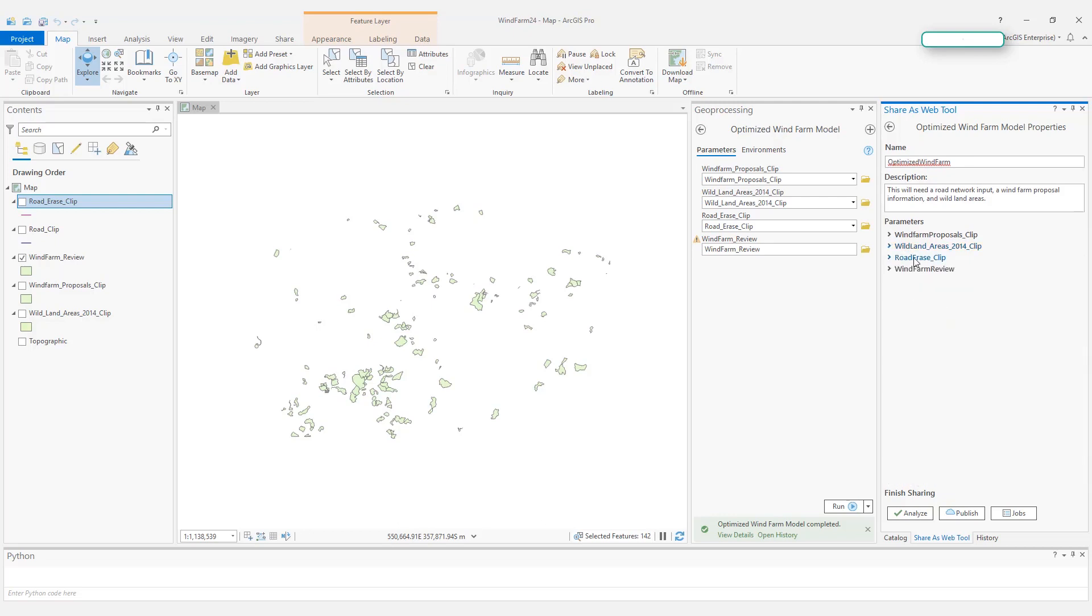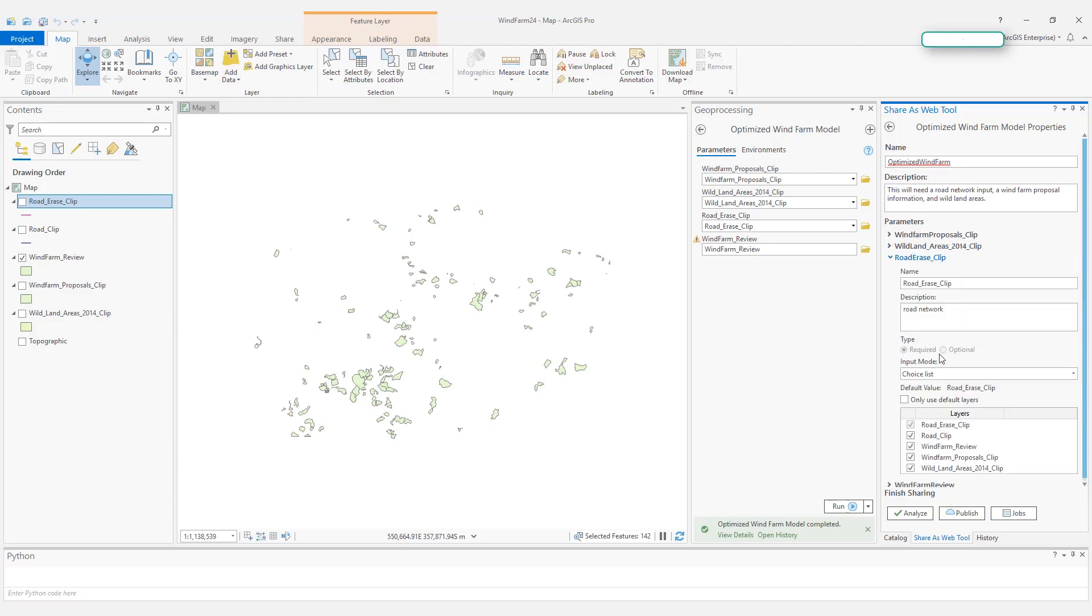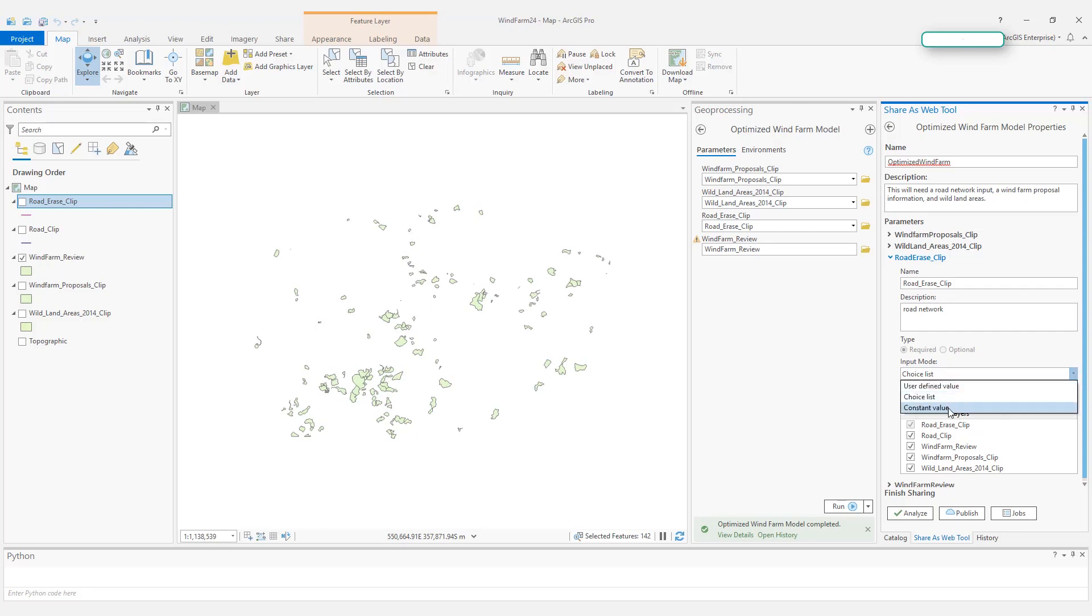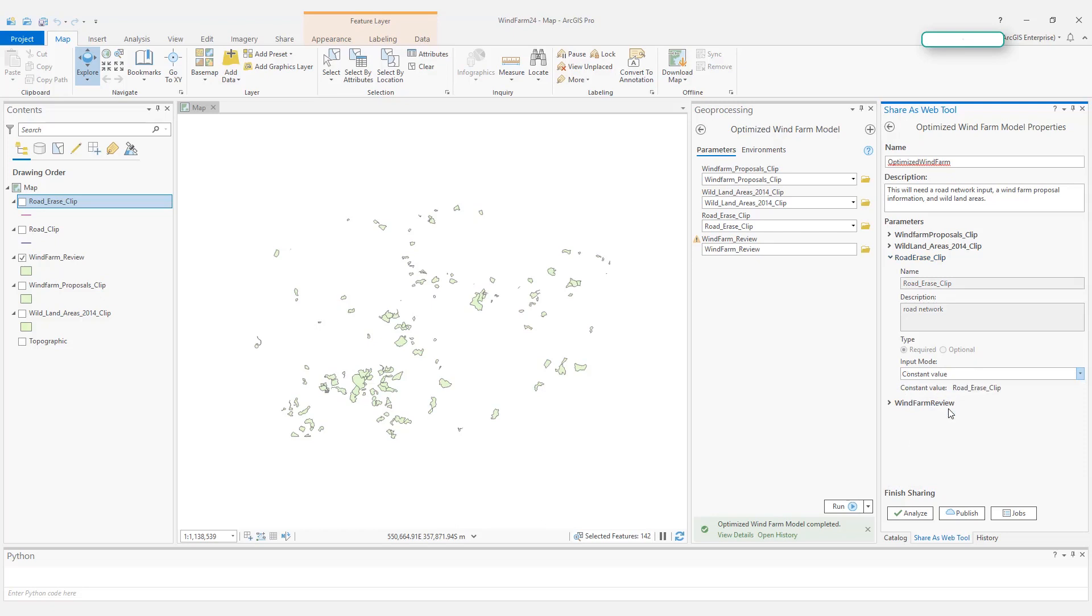Let's take a look at the third parameter, road erase. Because for this parameter, I really don't want users to worry about this road network. I do not want them to define their own road network. I do not want them to upload their own road network. So I will change it from choice list to constant.